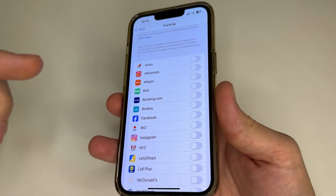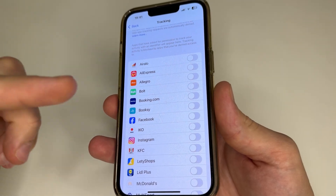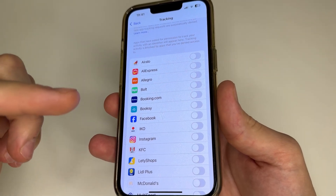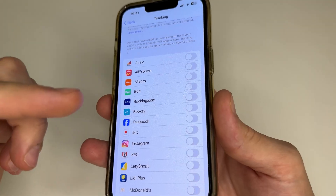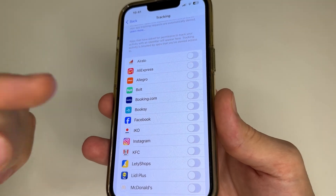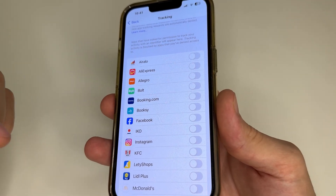After changing these settings, your iPhone will work faster, last longer on a single charge, and most importantly it will no longer track you. If this video was helpful, like this video — and thank you for watching.